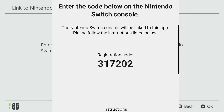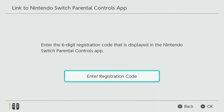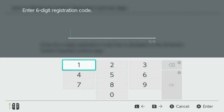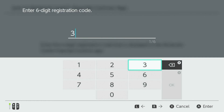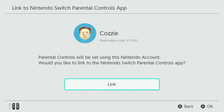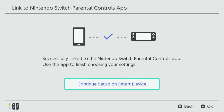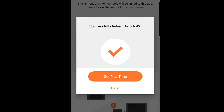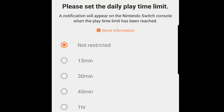You'll now get a message: 'A Nintendo Switch console will be linked to this app — please ready your Nintendo Switch.' Select Next to continue. You'll now receive your six-digit code to enter into your Nintendo Switch to link the account. On your Nintendo Switch, select 'Enter Registration Code', enter the code, and select OK to continue. You'll receive a message to confirm that you want to link the account — go ahead and select Link. You're now instructed to continue setup on your smart device, where you'll see a message: 'Successfully linked Switch.'